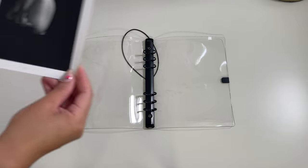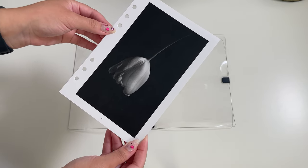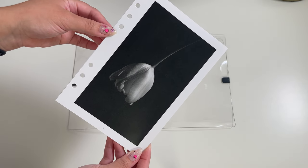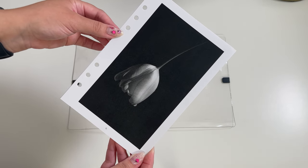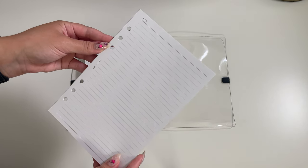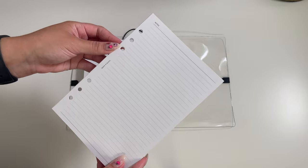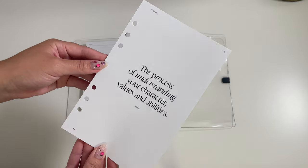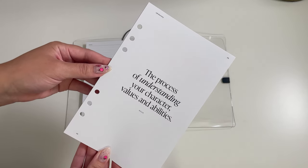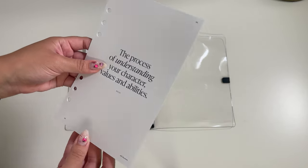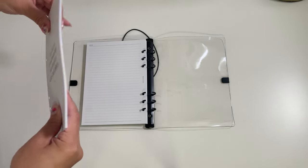I'm adding the November vertical weeklies that came in the box which I know it's still October but we're doing it for the sake of the video. I'm adding the new notes insert and the self-discovery insert.